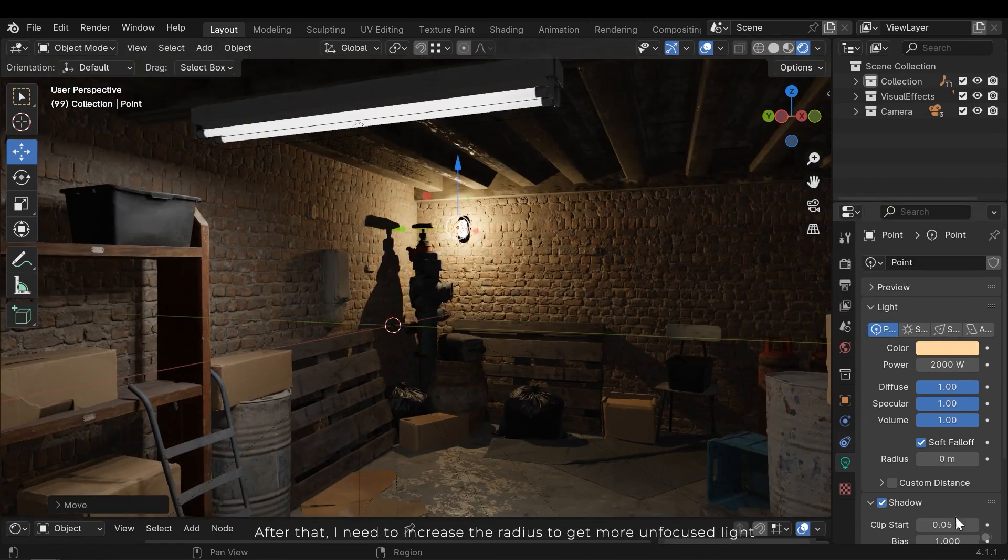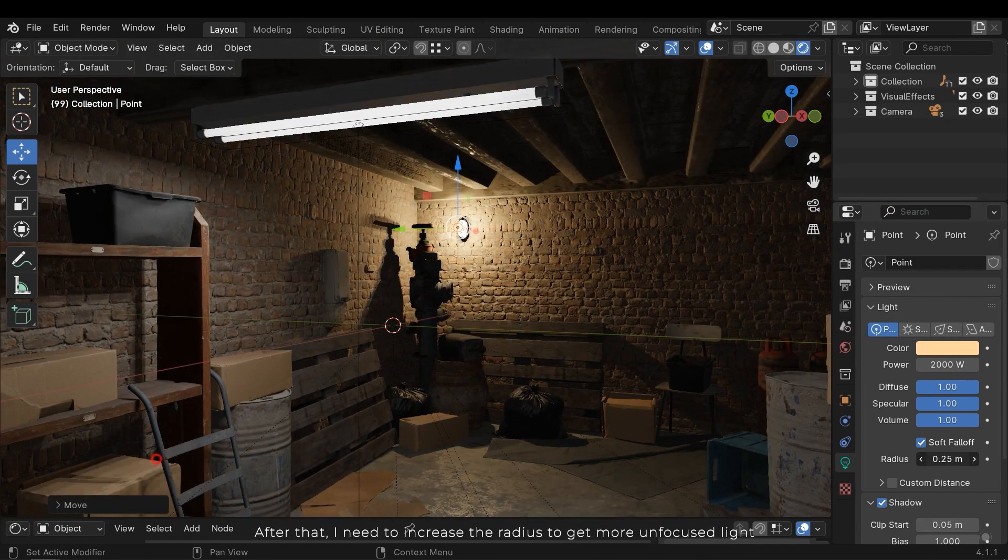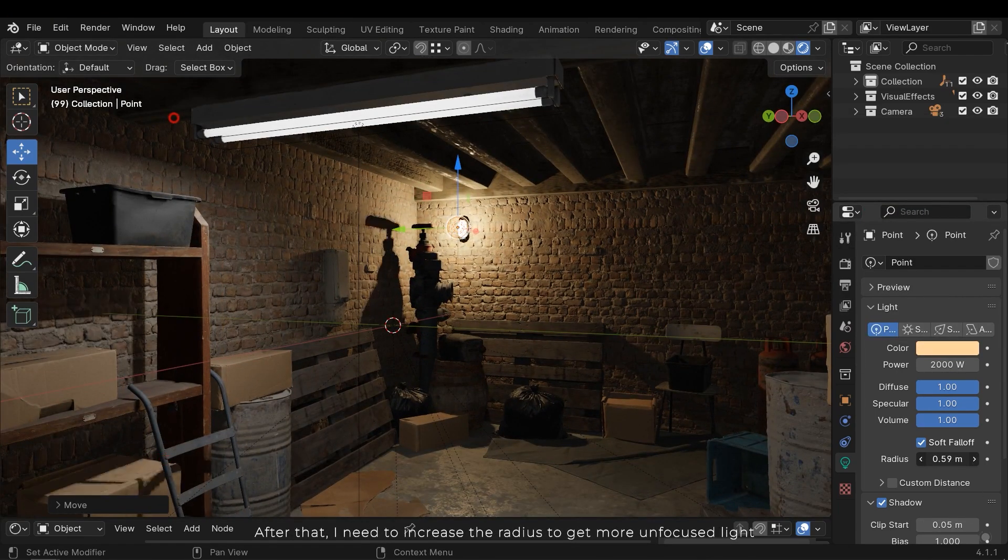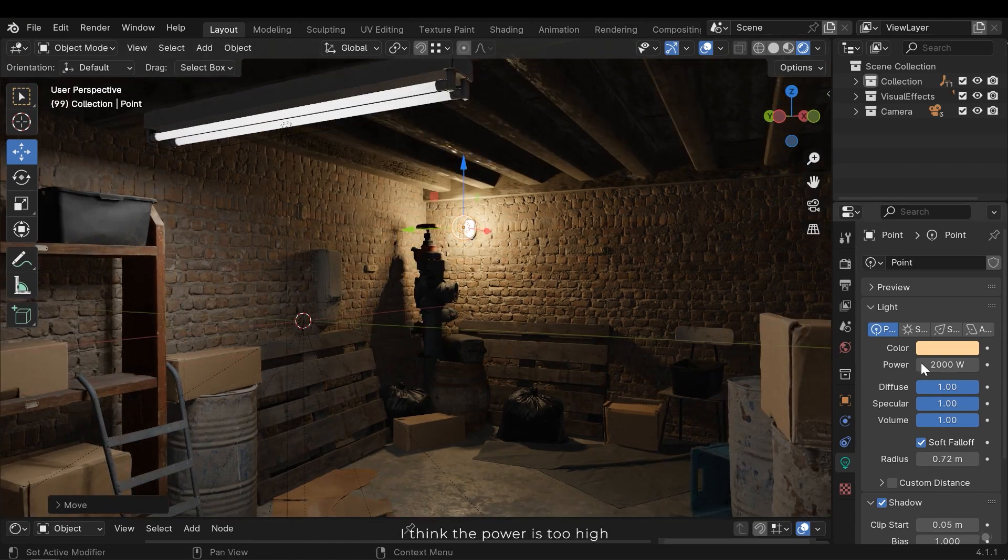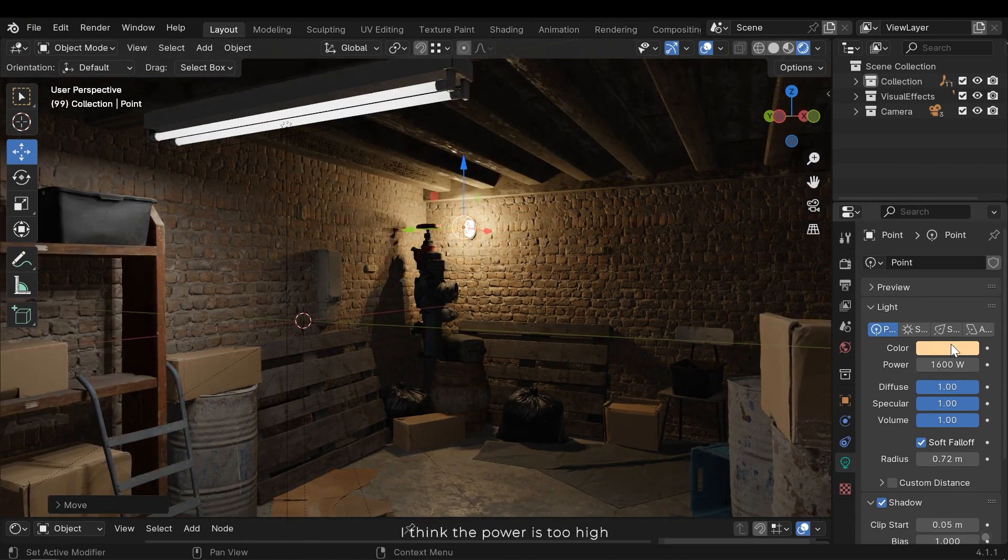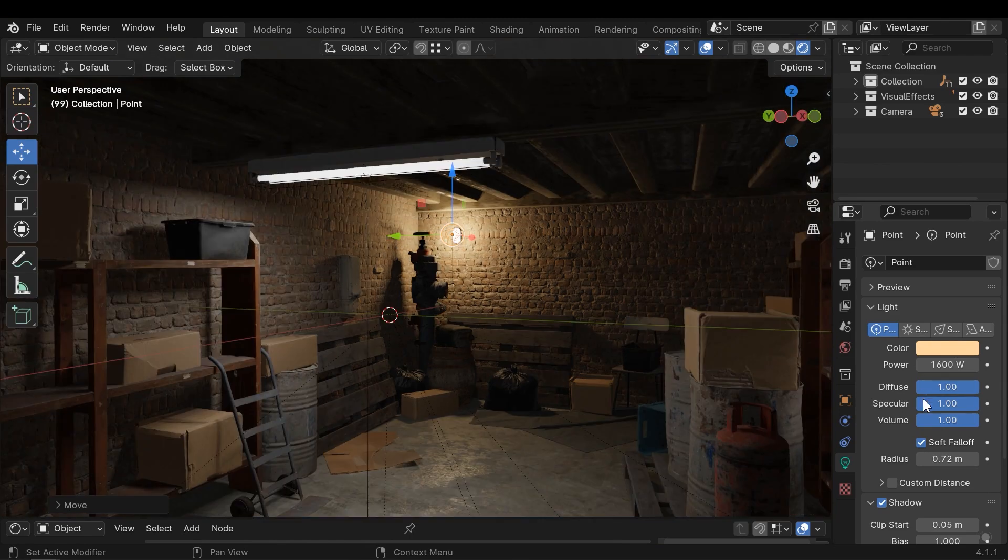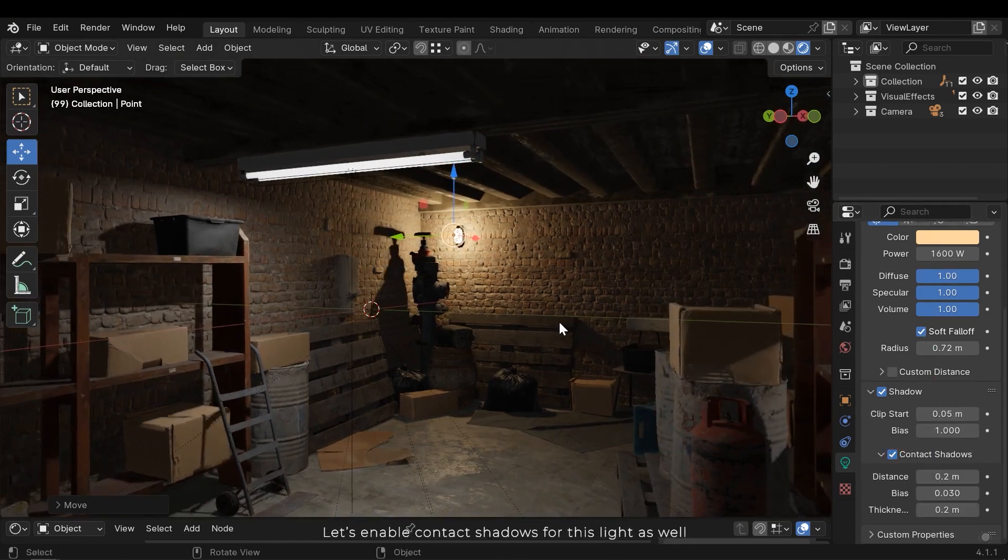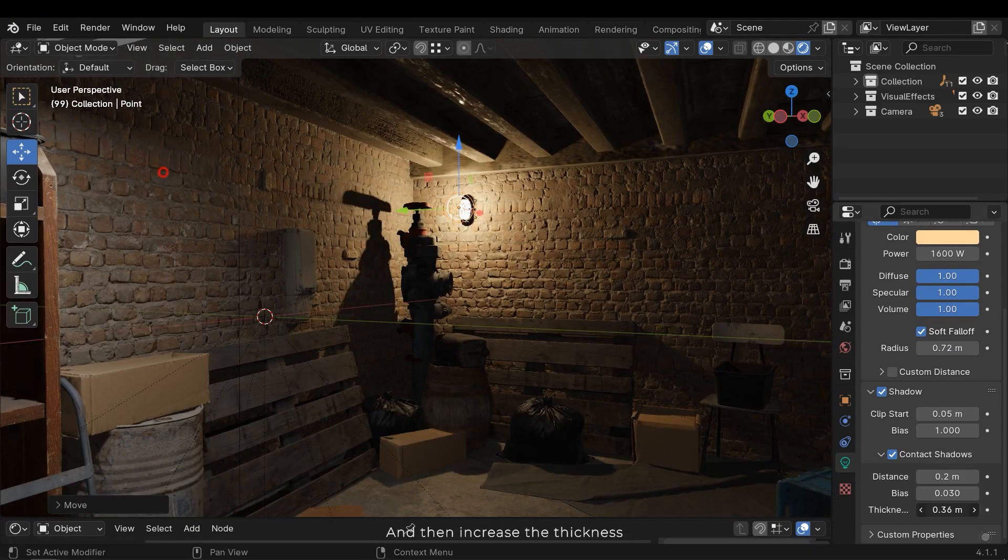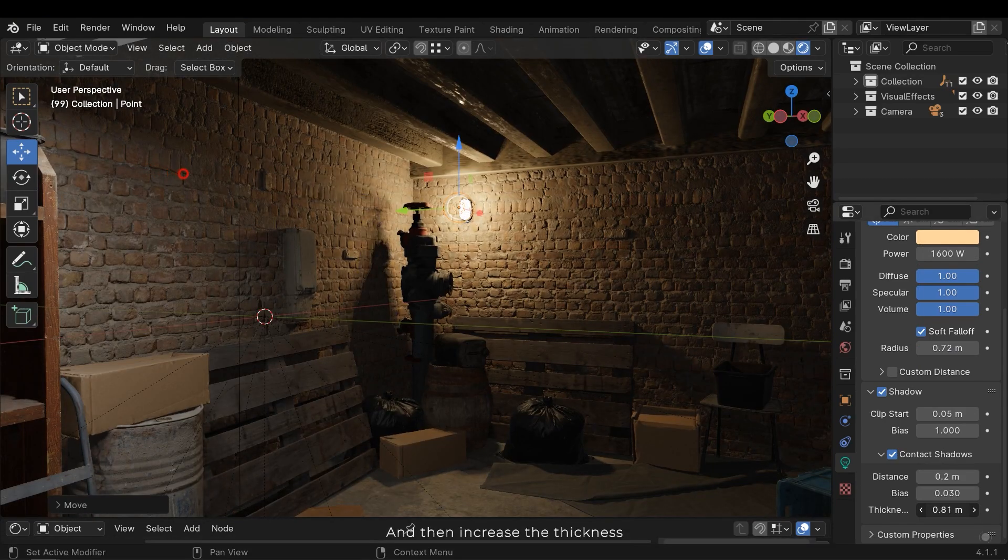After that I need to increase the radius to get more unfocused light. I think the power is too high. Let's enable contact shadows for this light as well, and then increase the thickness.